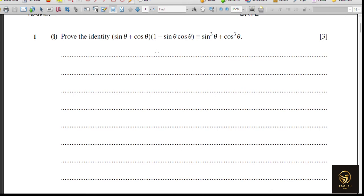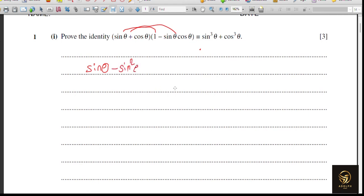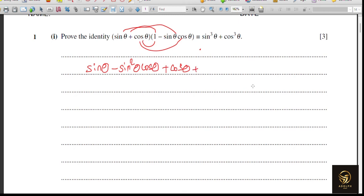We'll take the LHS and prove it equals the RHS by expanding the brackets. Multiplying sine theta into 1 gives sine theta, and sine theta times sine theta cos theta gives minus sine squared theta times cos theta. Then cos theta times 1 gives cos theta, and cos theta times sine theta cos theta gives negative cos squared theta times sine theta.